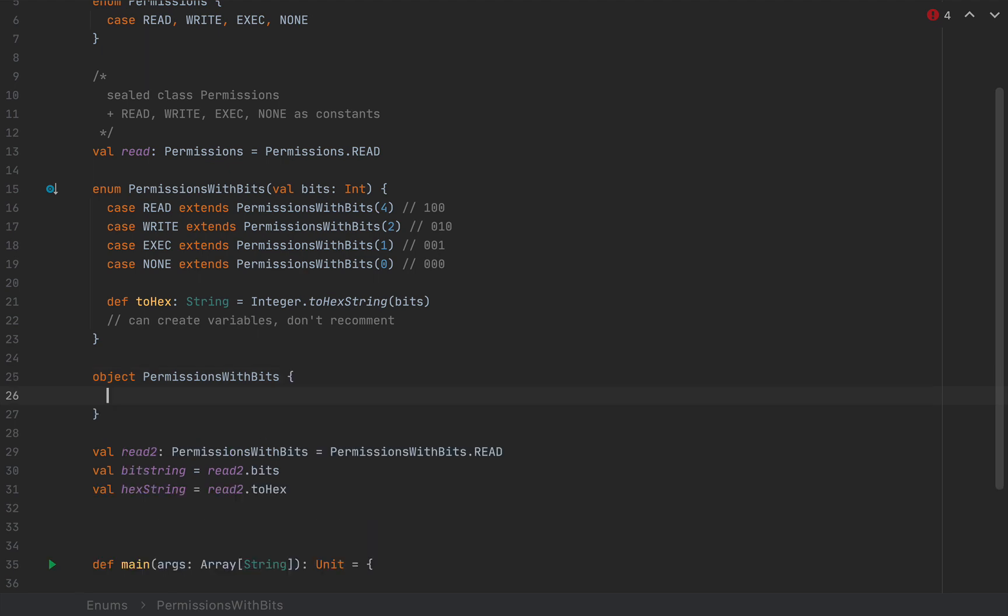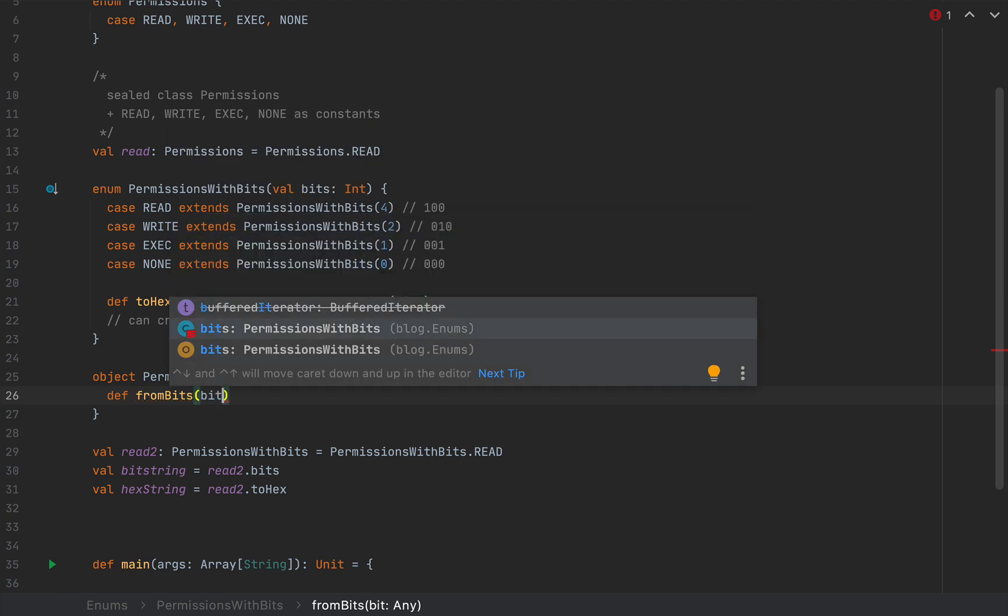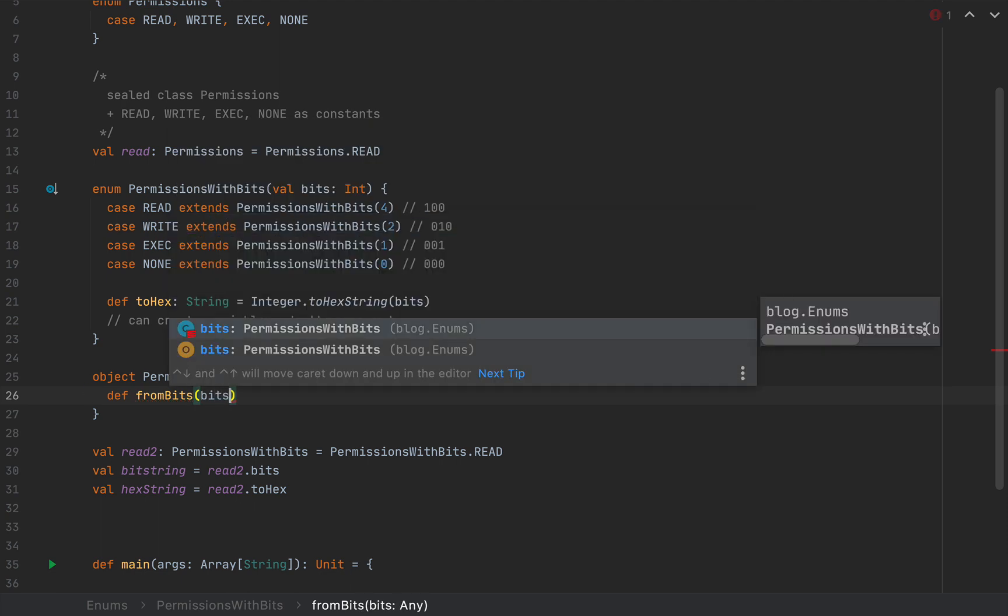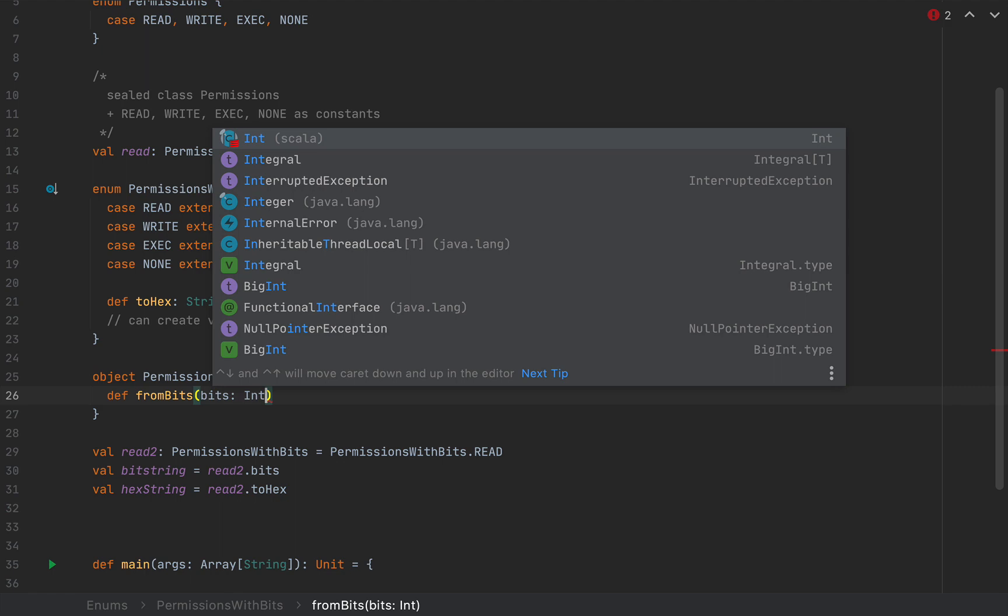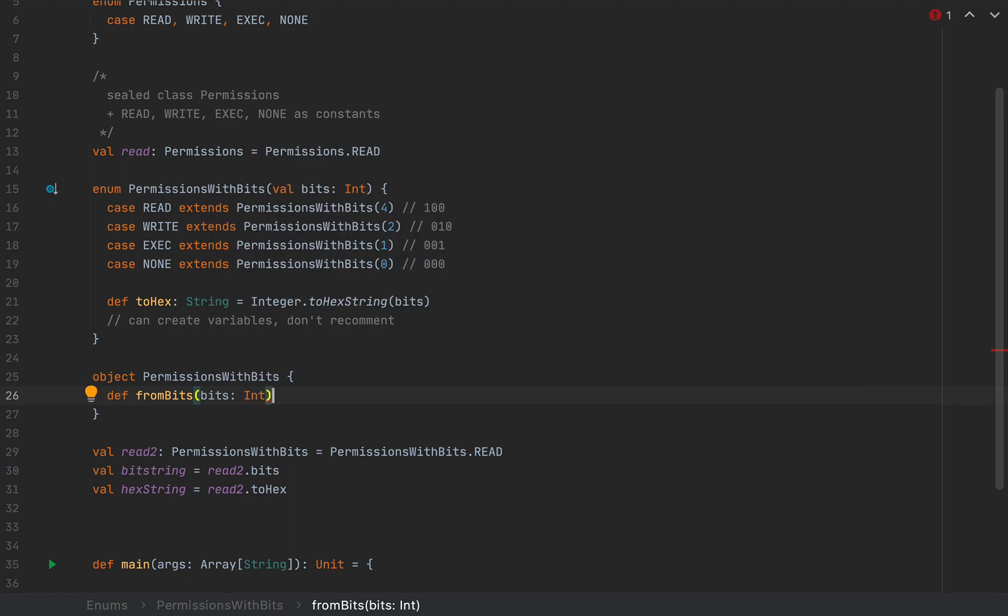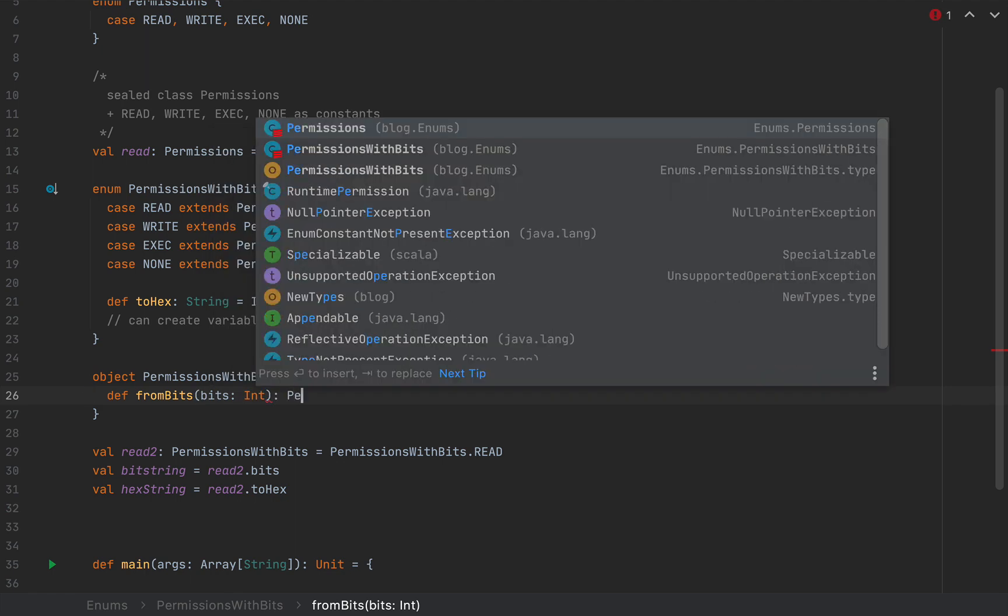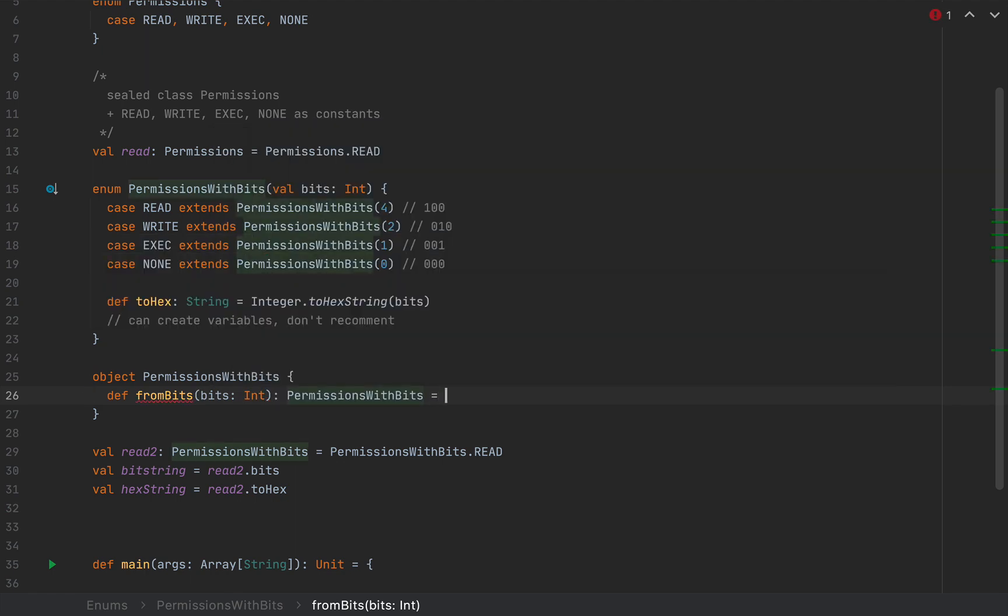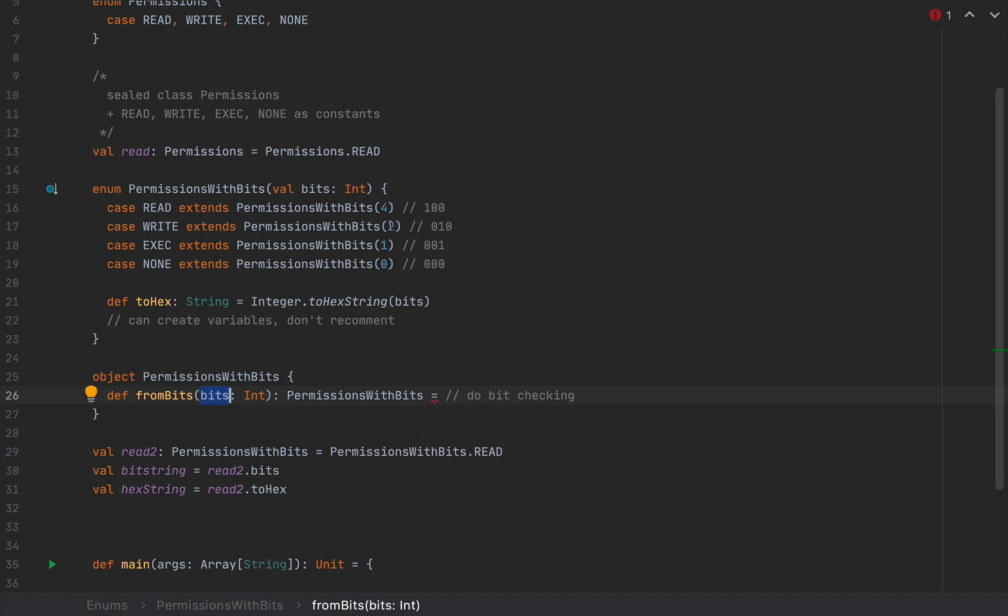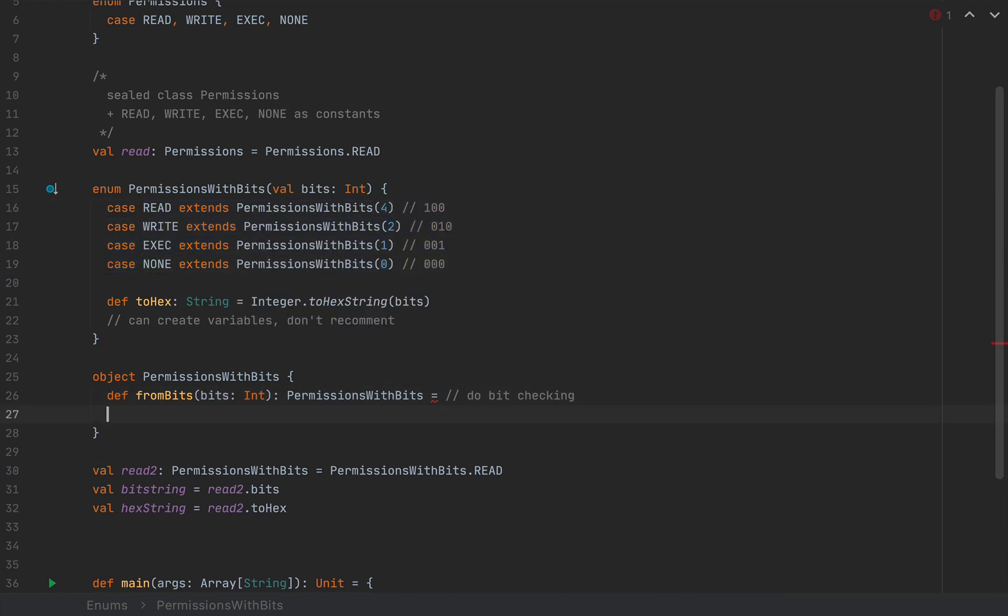Inside, I can define a method like fromBits with an argument bitString, like an int. And this will return a permissions with bits. And here you would do bit checking. For example, if the second bit of this bit string is set to one, and so on and so forth, and you would return the proper instance. I'm just going to be really lazy, and I'm going to return none.